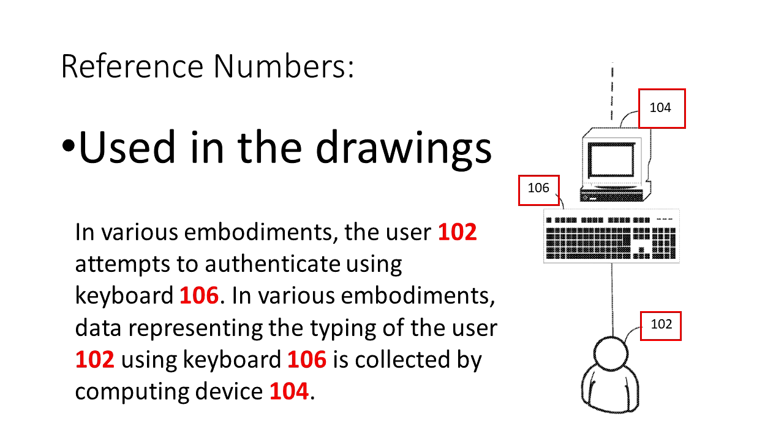For example, in the written description the keyboard is referred to with the number 106 and in the drawing you can see that 106 is referring to the keyboard.